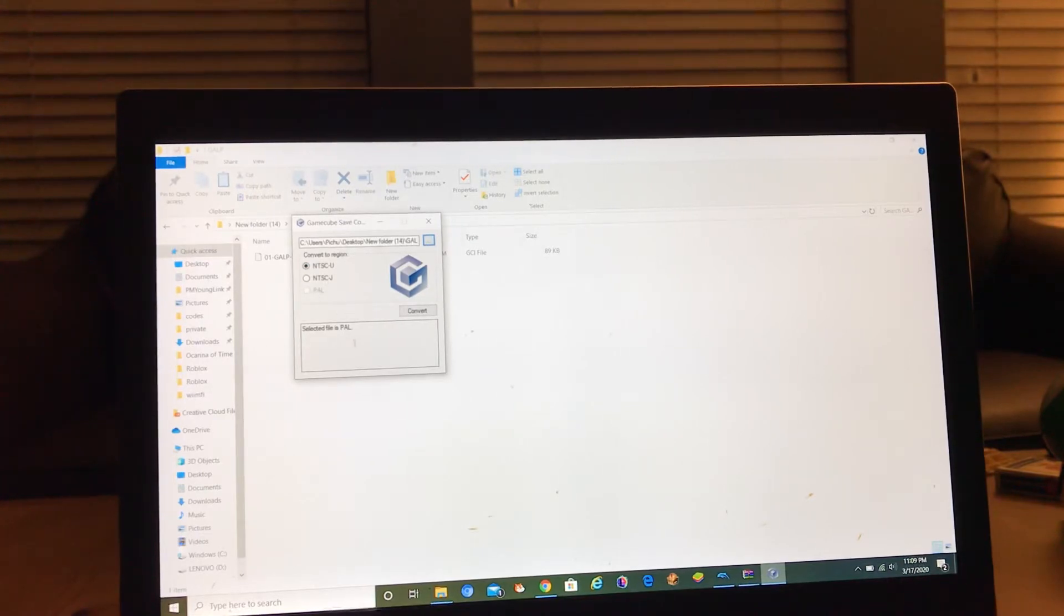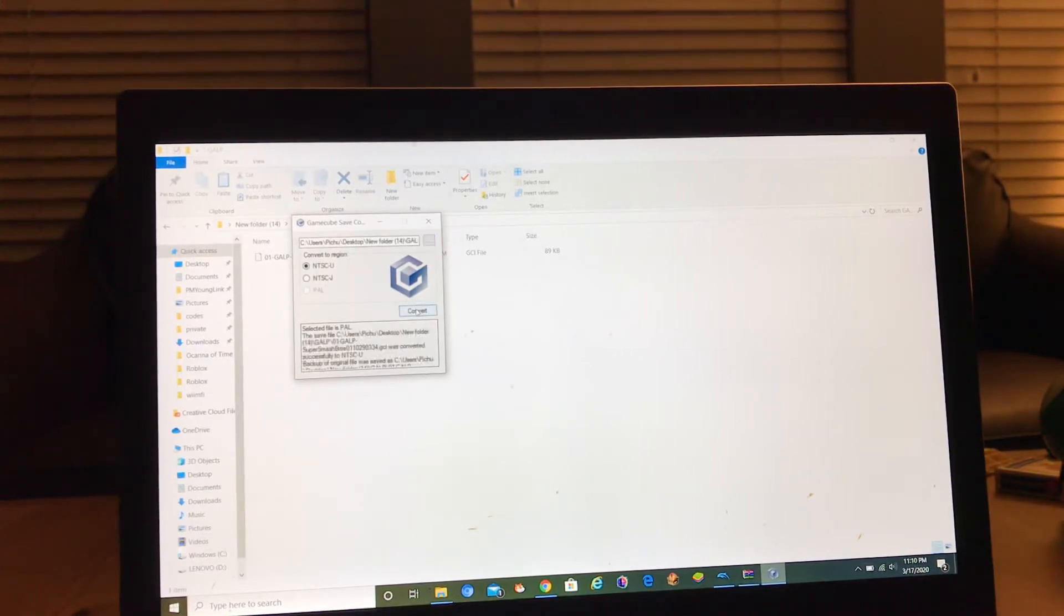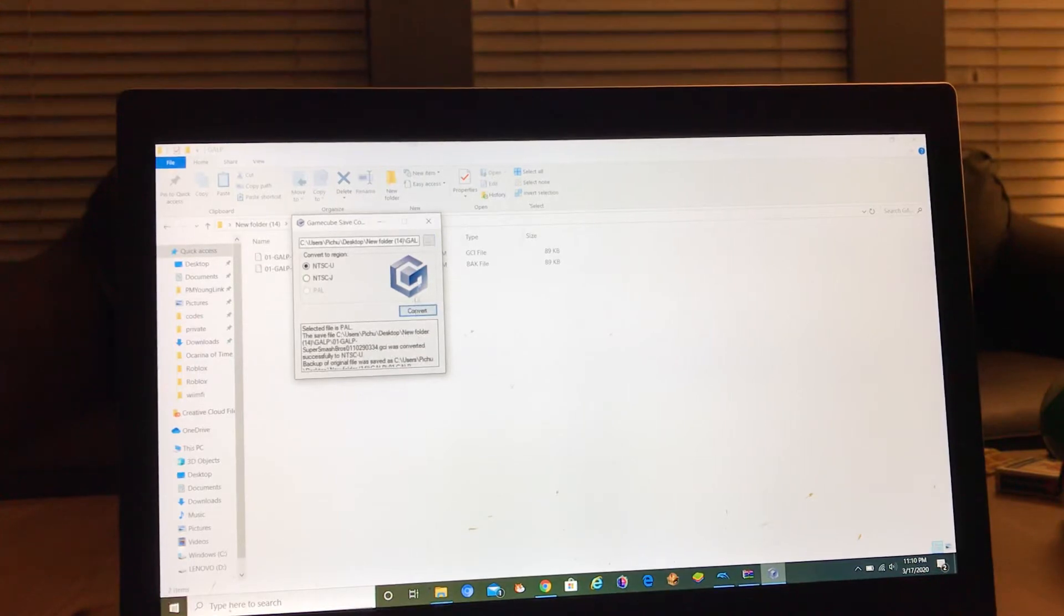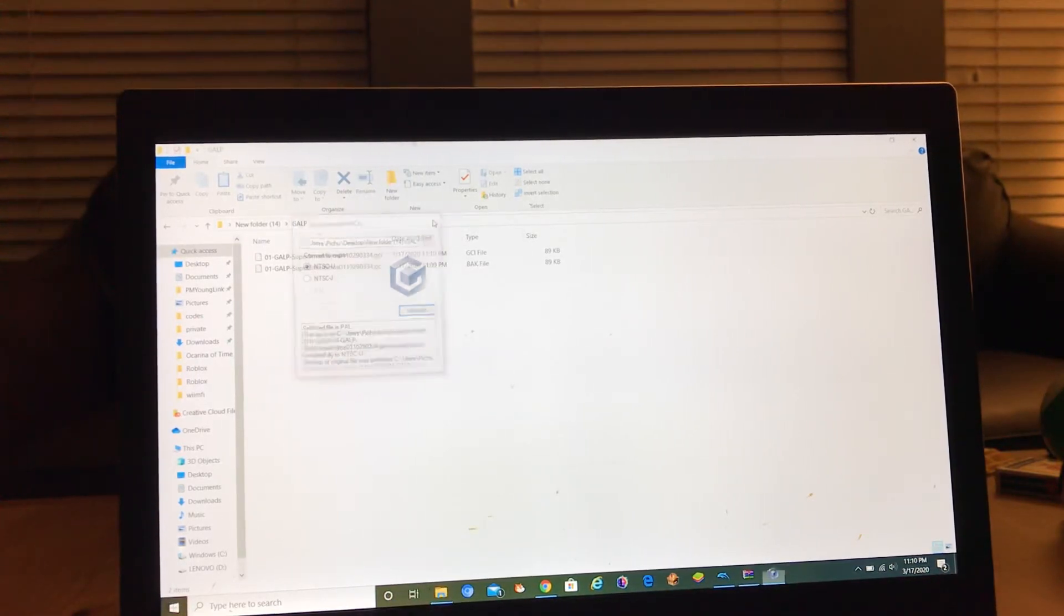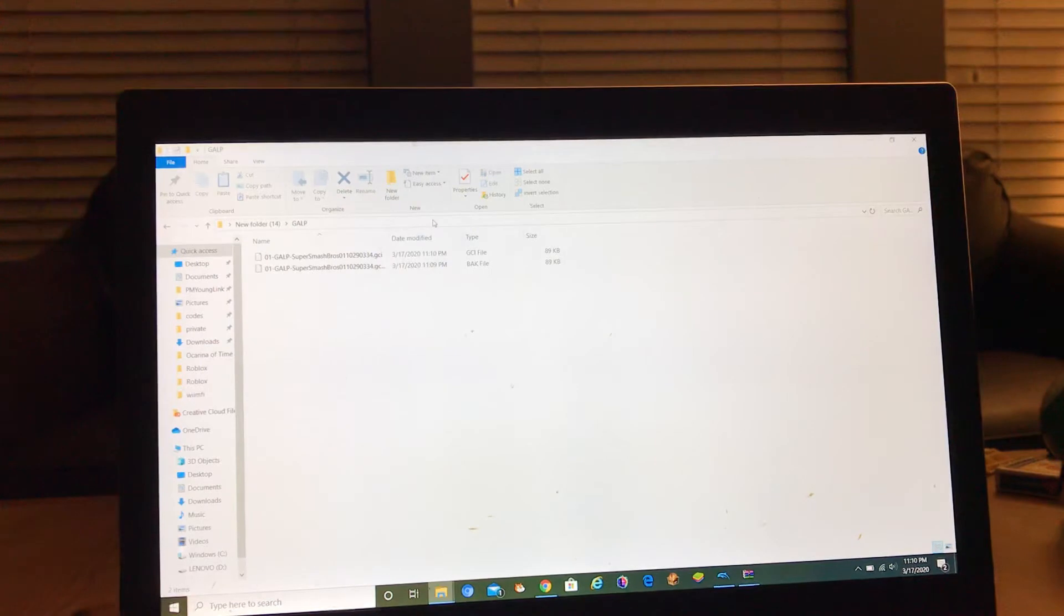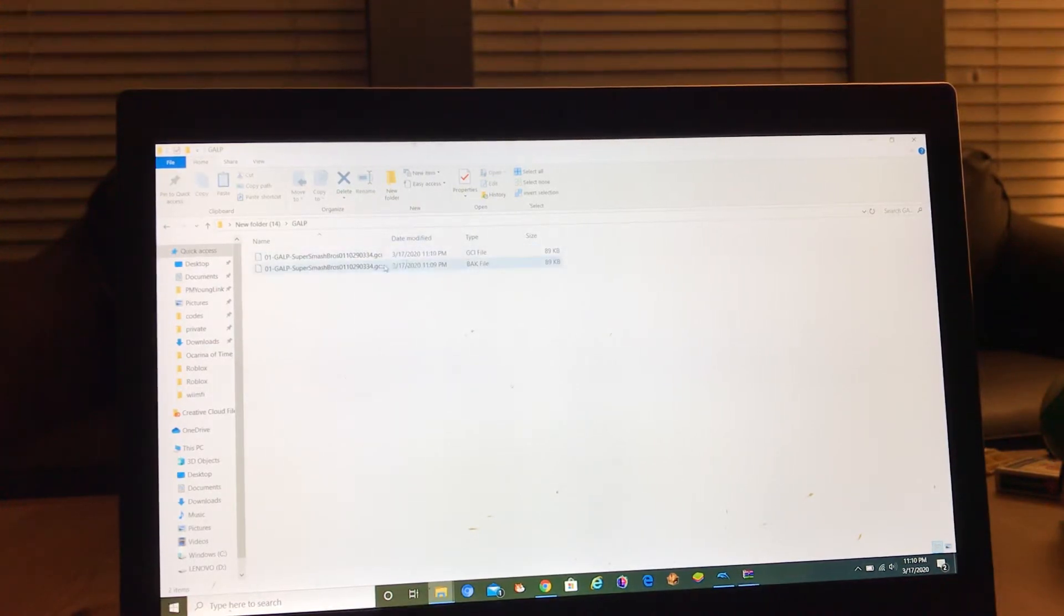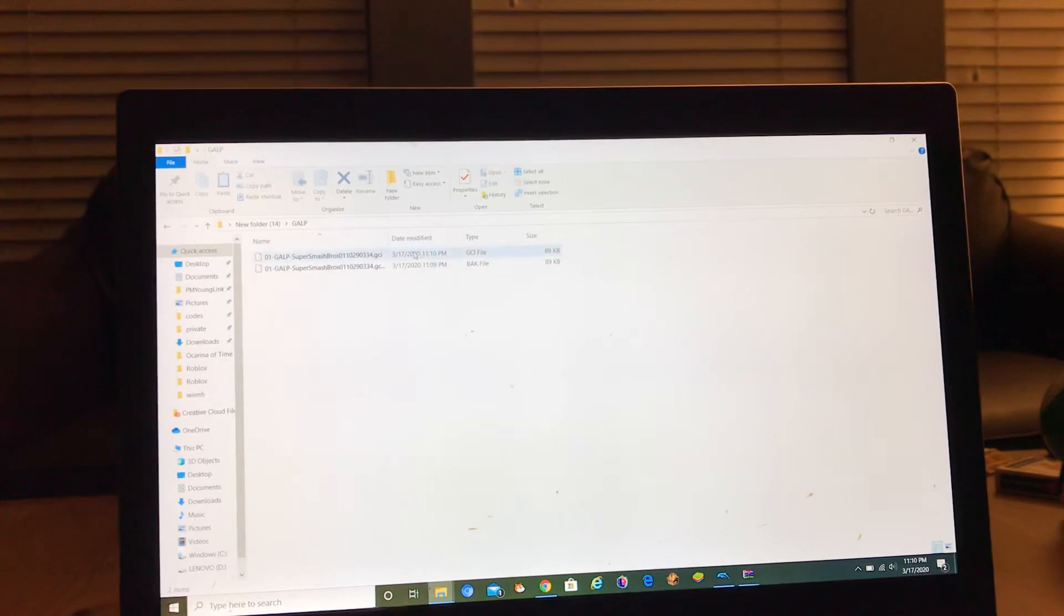Then we're going to click convert, then it's done, it's already converted. So now you have your backup file and then your real GCI file.